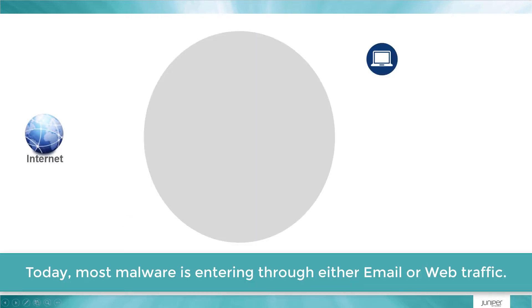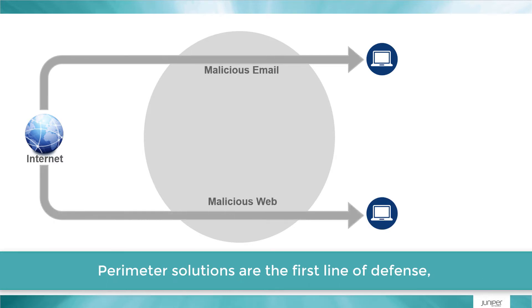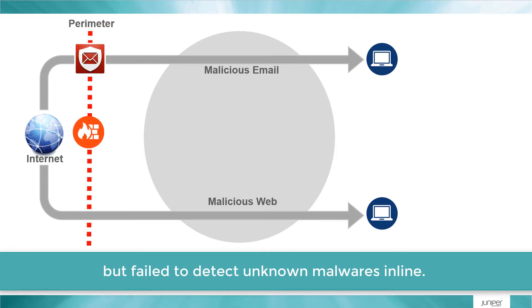Today most malware is entering through either email or web traffic. Perimeter solutions are the first line of defense but fail to detect unknown malware inline.